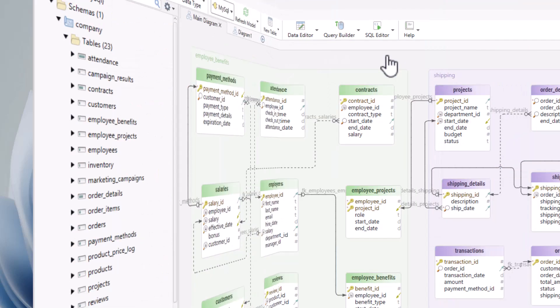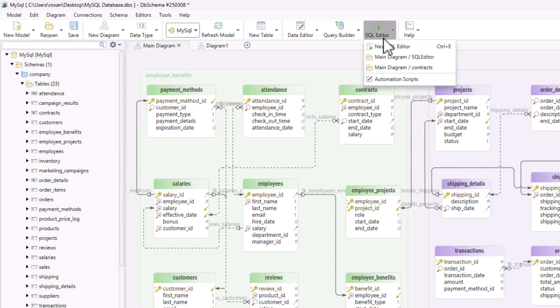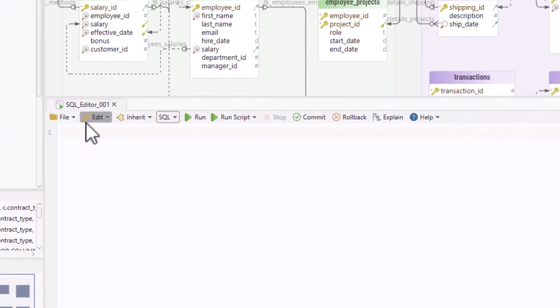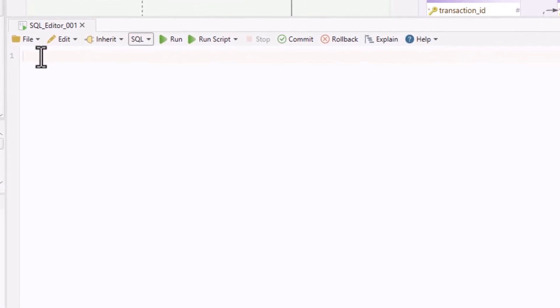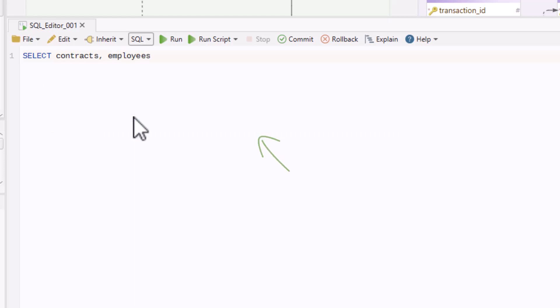Open the SQL Editor from the toolbar and start typing your query. The editor highlights keywords to improve readability. Auto-completion suggests tables and columns as you type, helping you work faster with fewer errors.